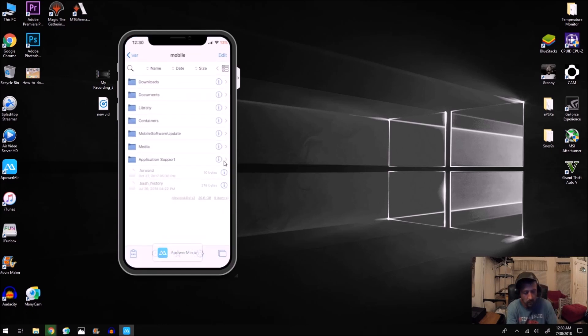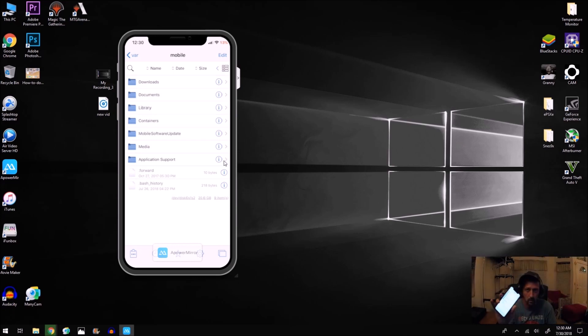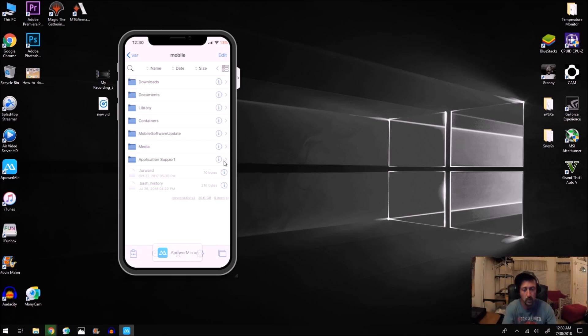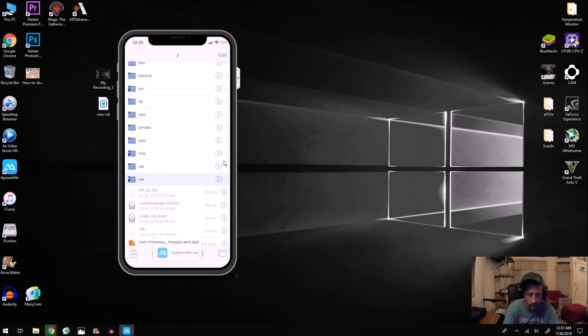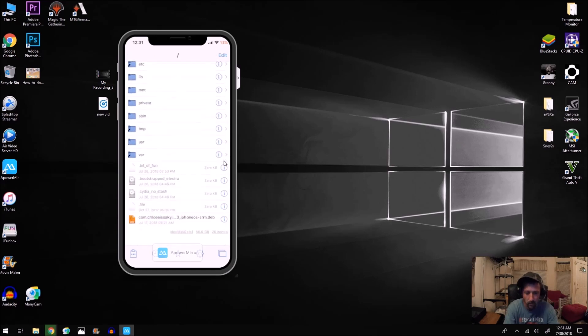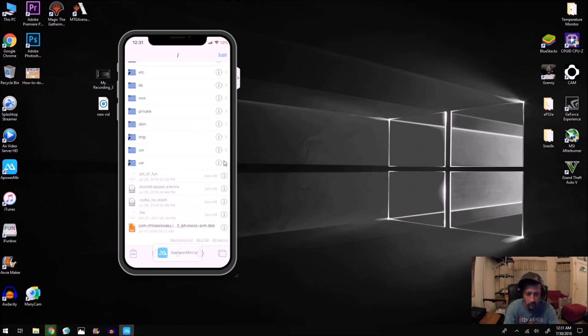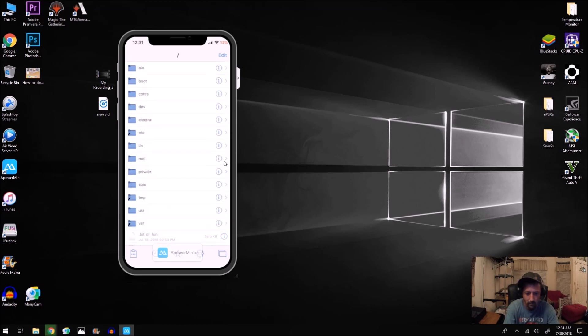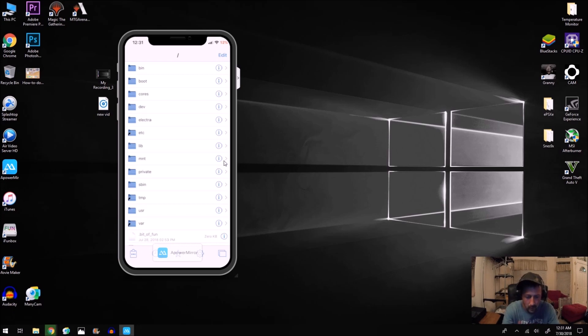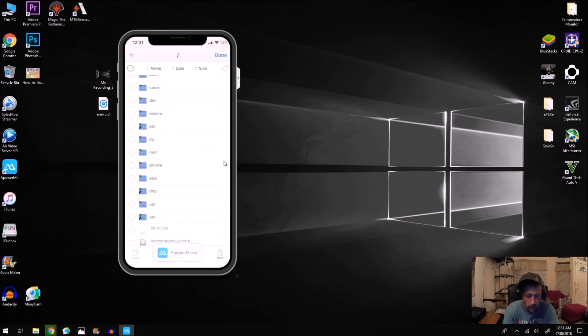So what you want to do is you want to open up Fileza. This is going to be your start page. What you want to do is you want to go back out, you want to hit the VAR tab and then go all the way back to the beginning. This is the main root of your phone. And then what you want to do is you want to find, I believe it's three or four files. You want to click Edit.